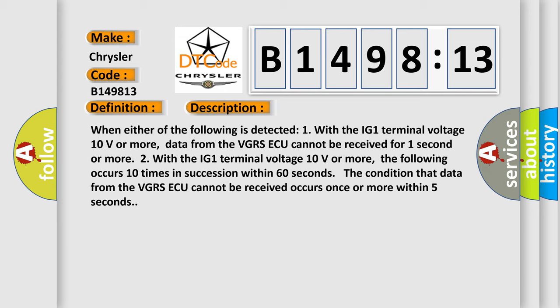When either of the following is detected: One, with the IG1 terminal voltage 10 volts or more, data from the VGRSAQ cannot be received for one second or more.